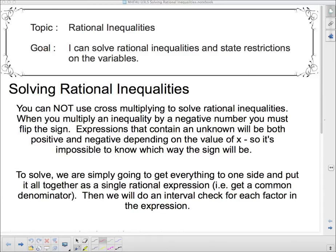Hello and welcome to Rational Equations. I can solve rational inequalities and state restrictions on the variables. My voice is a little bit rough, just bear with me. So we're solving rational inequalities today.